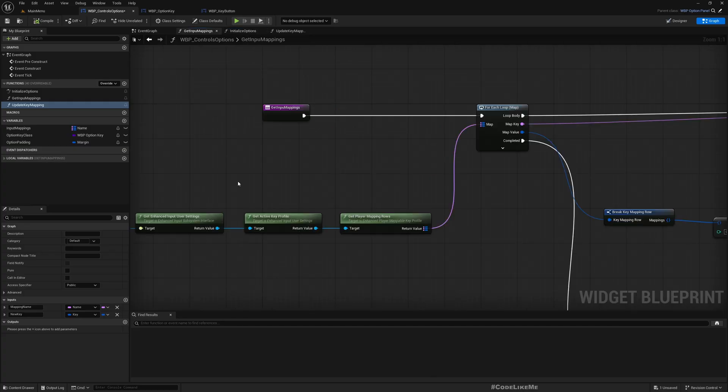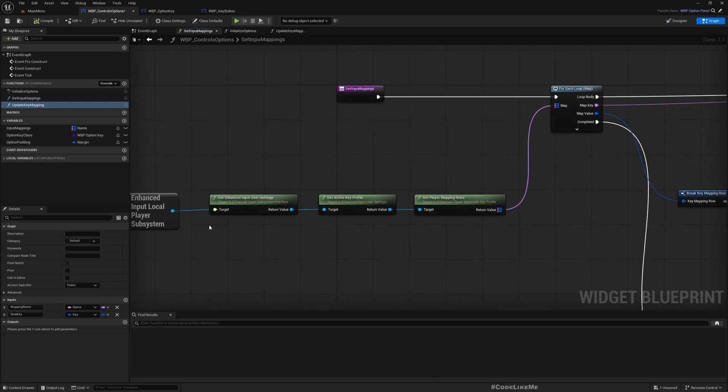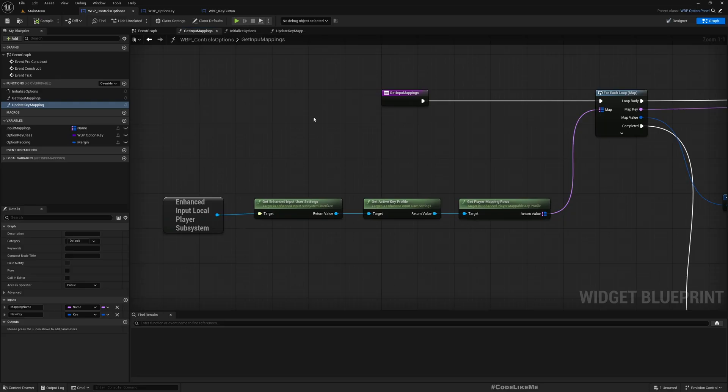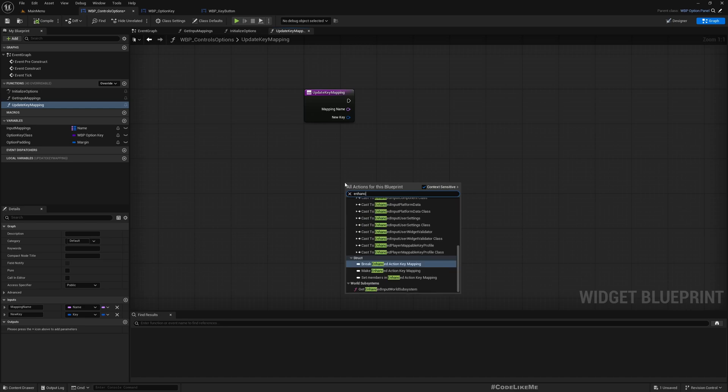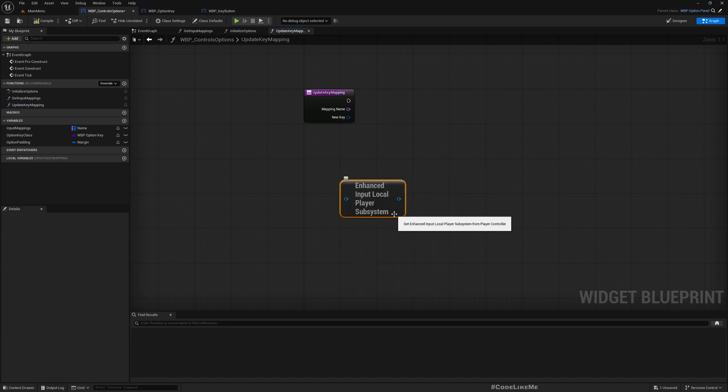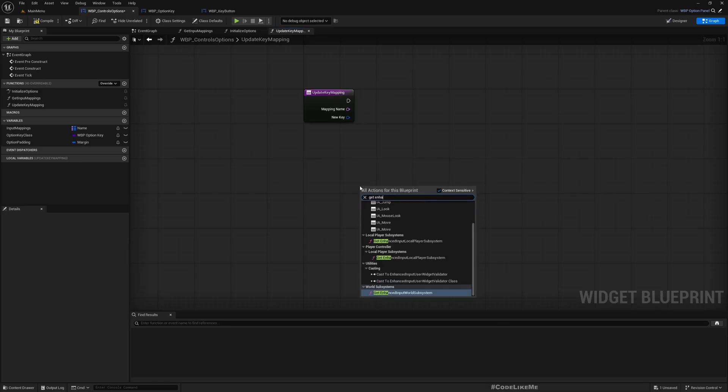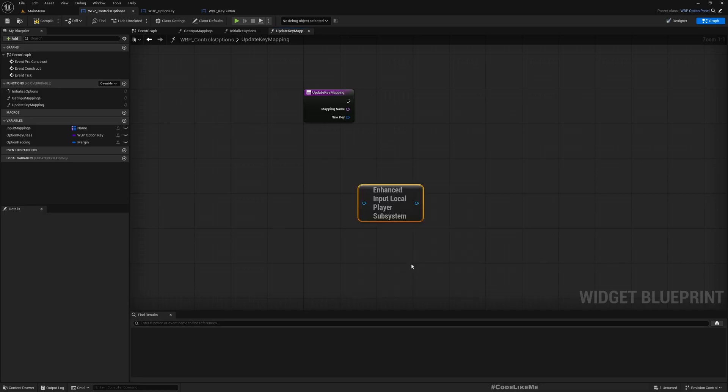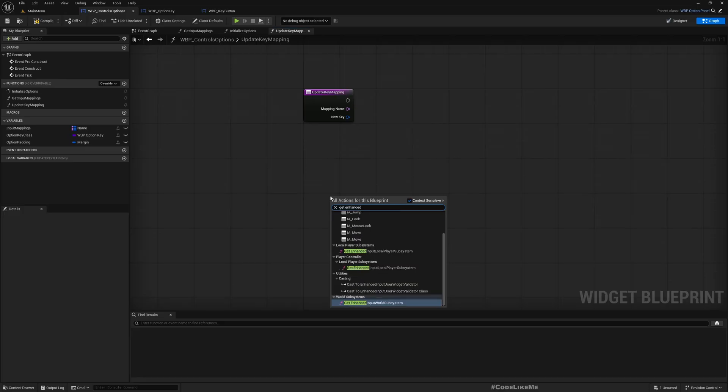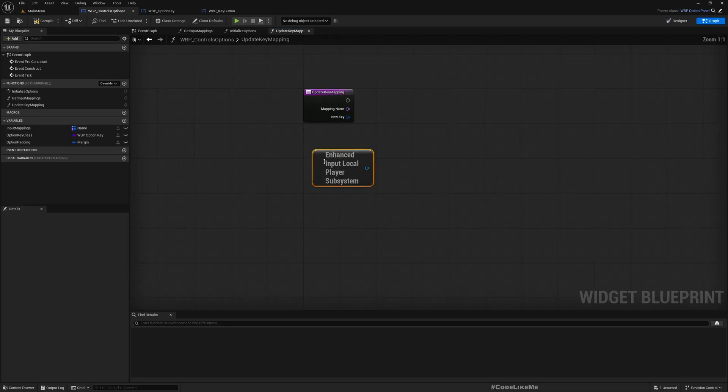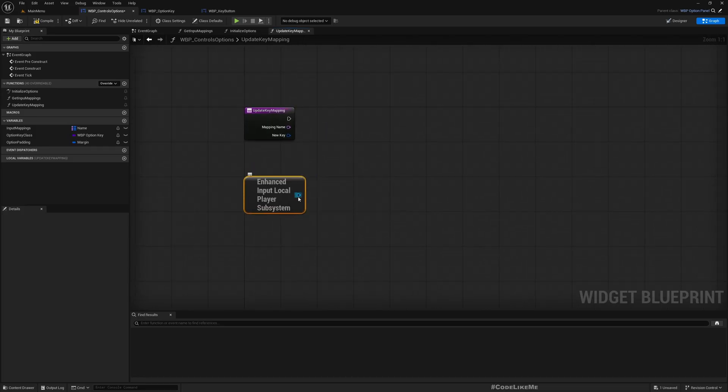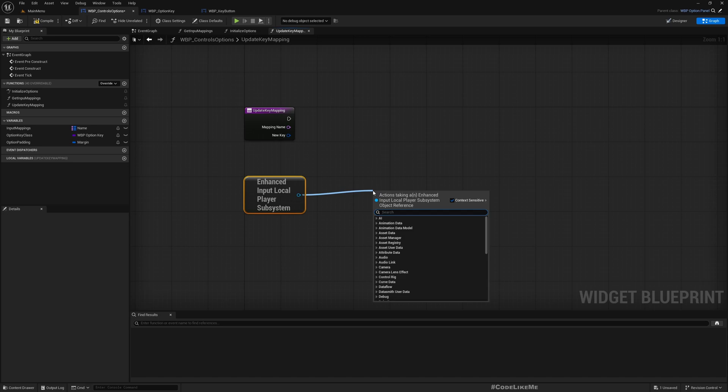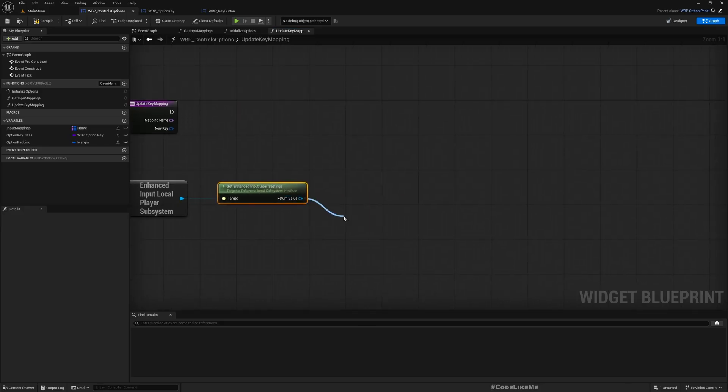This is what I need to do: get the enhanced input local player subsystem and get enhanced input user settings. Let's do that - get enhanced input local player subsystem. There are two of those things. Now from here, let's save it as enhanced input user settings.